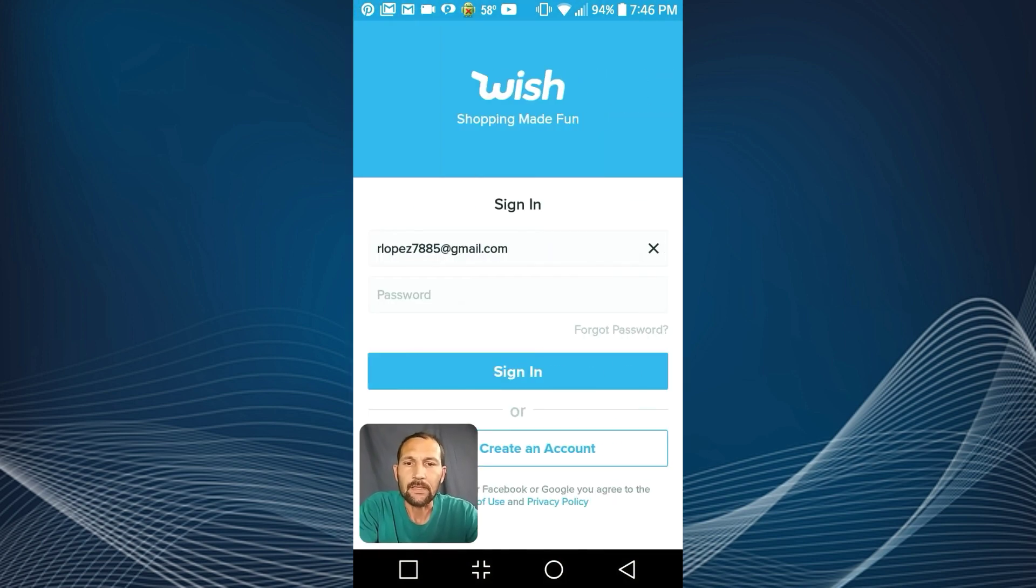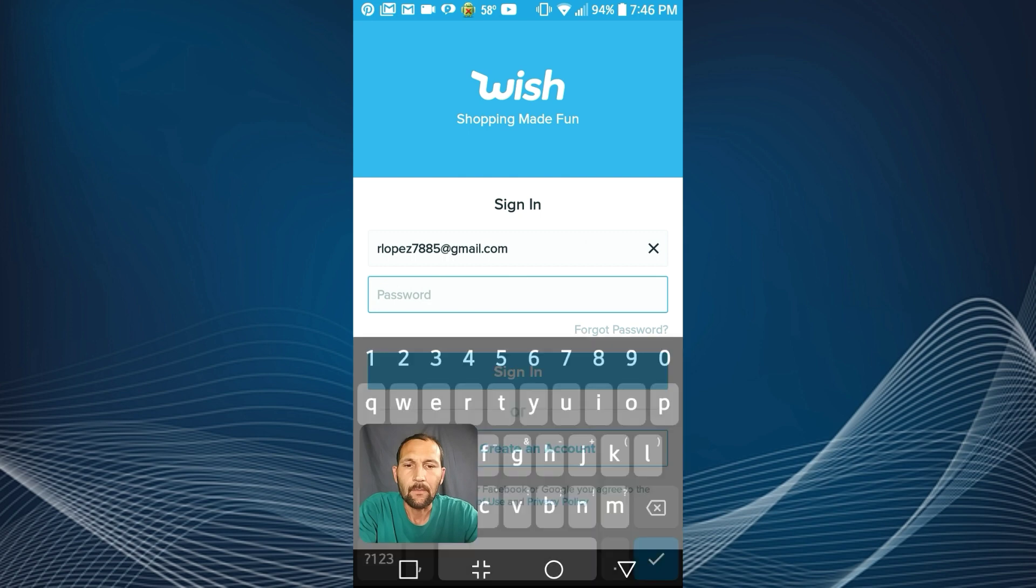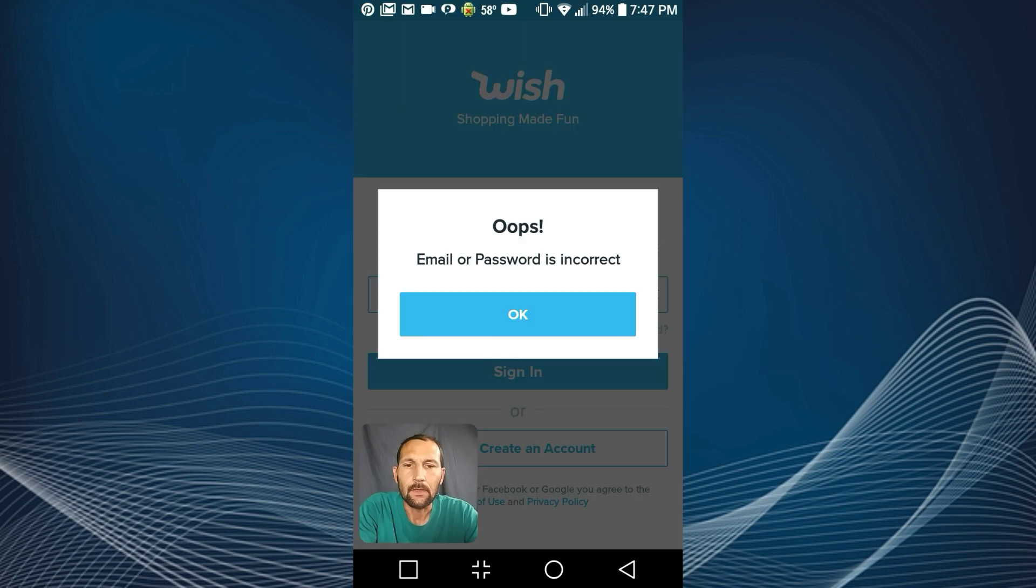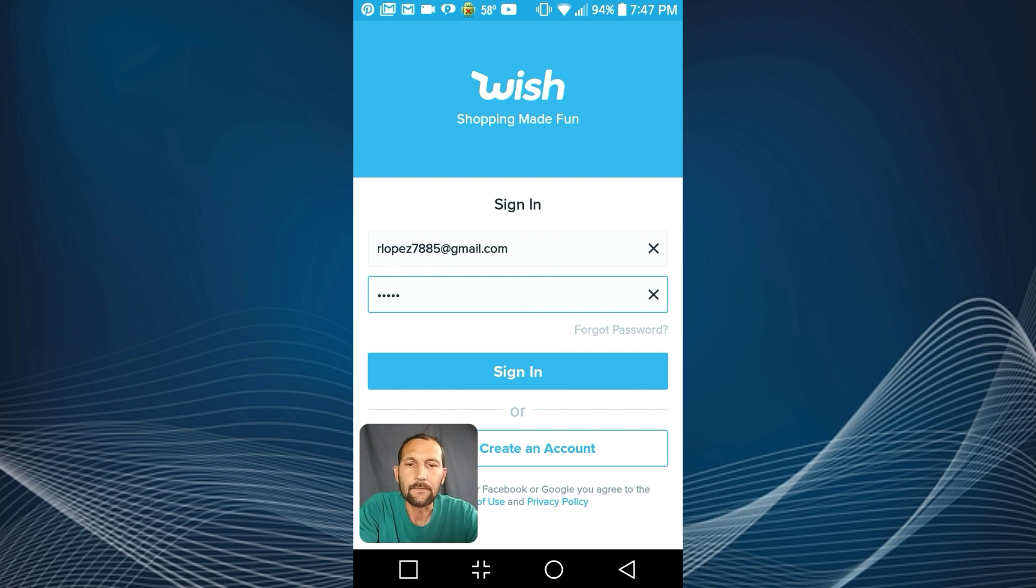I'm gonna use the password that I know doesn't work. I'm gonna say hello for the password and it says oops, the email or password is incorrect.